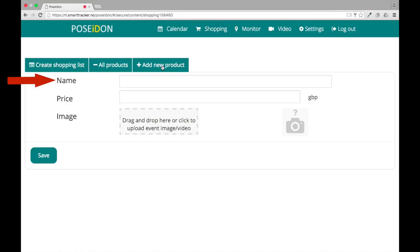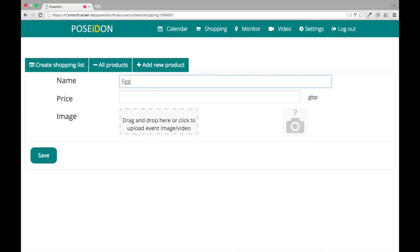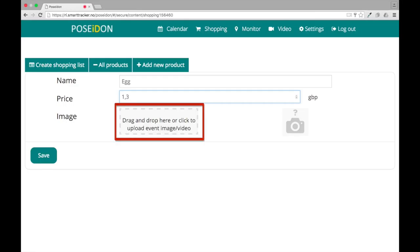Type the name of the product and the price. Upload an image of the product.